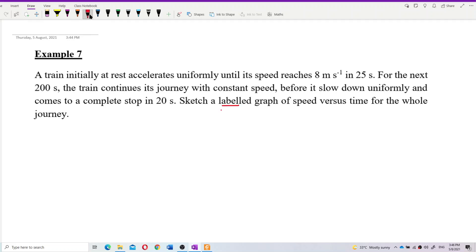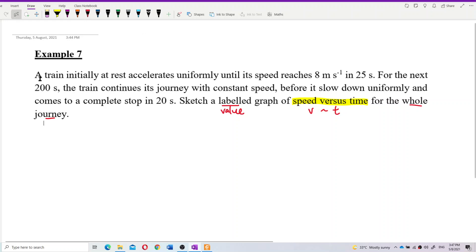Since the graph must be labeled, it must have values. We need to draw a speed against time graph — that means V versus time — for the whole journey. Let's look at the journey one part at a time.